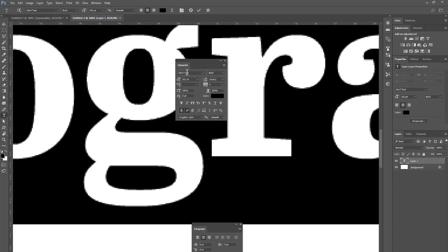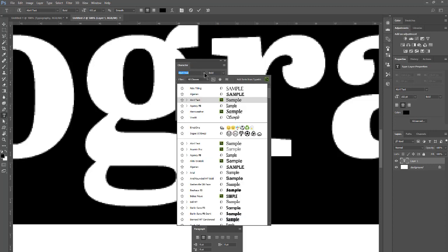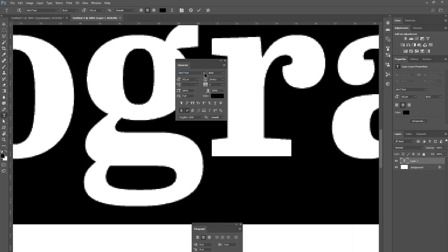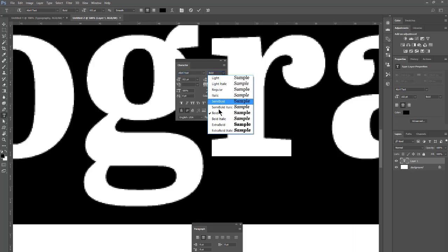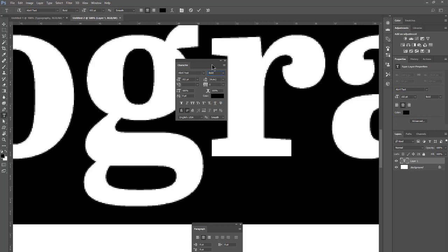Hopefully this is big enough to see — I'll try to zoom in with my recording software. You definitely want to follow along in Photoshop. From within the character panel, I can do a lot of the things I did before: change the font or typeface, change the font variation, and change the size. From there on out I have a lot more options.